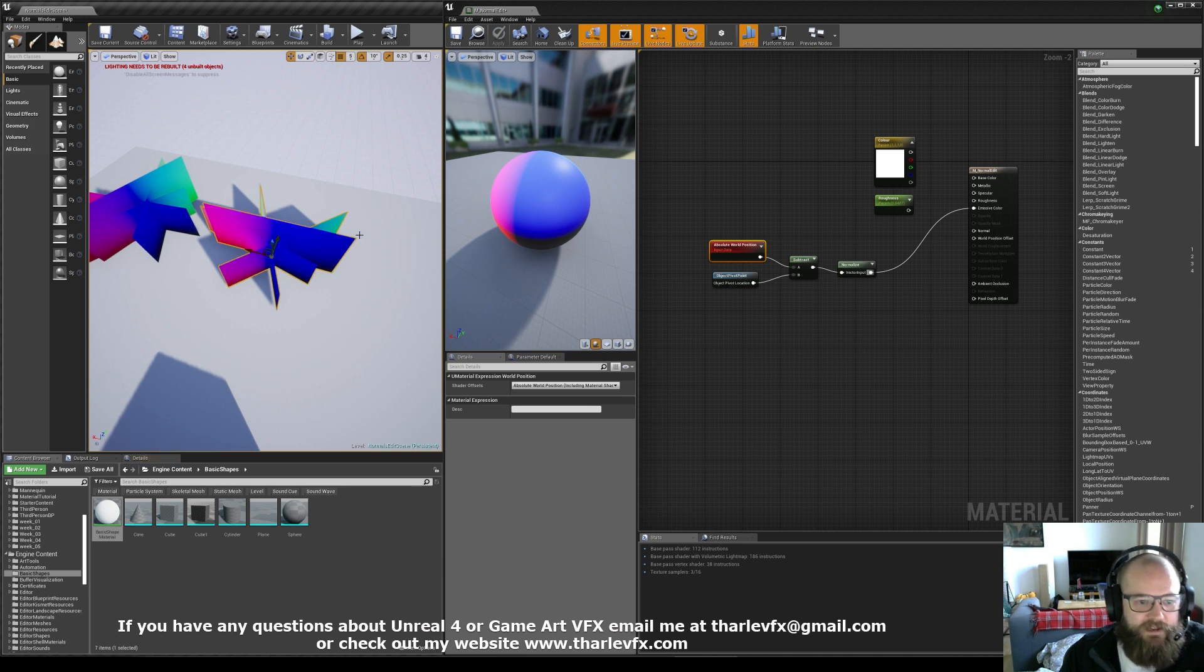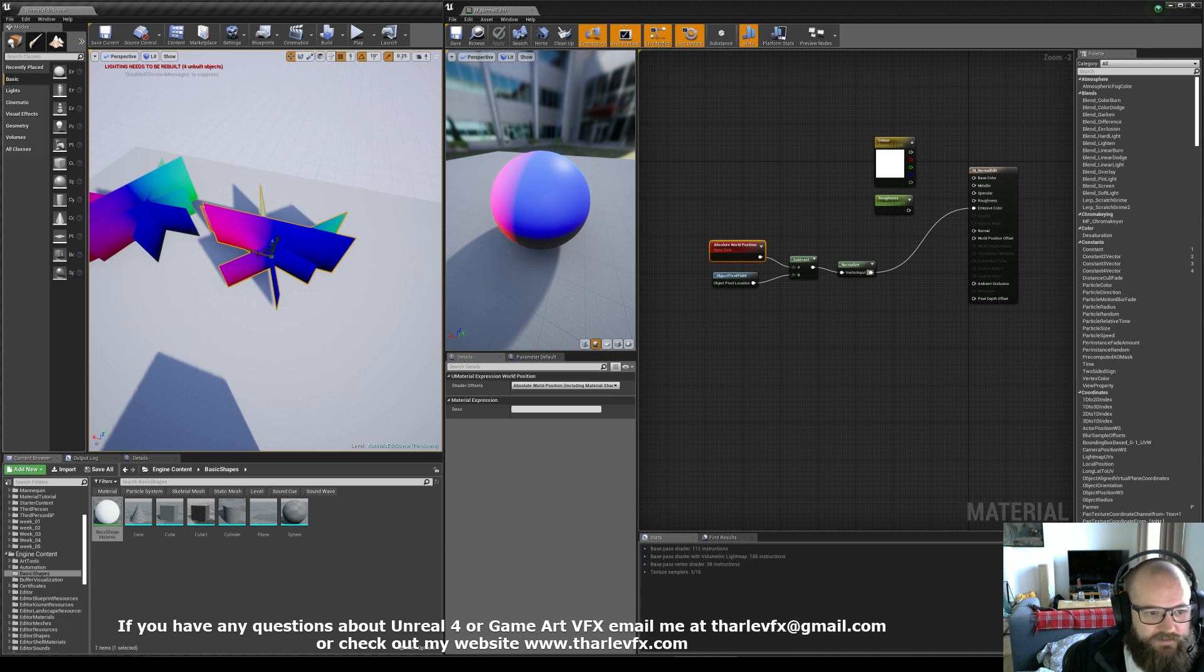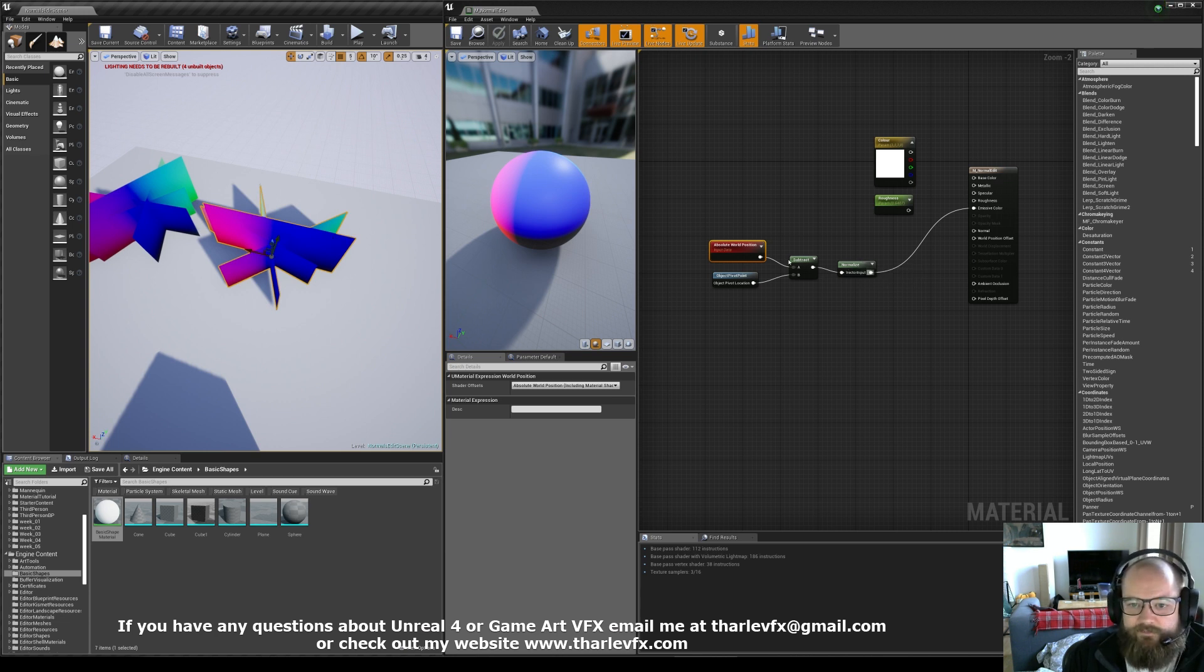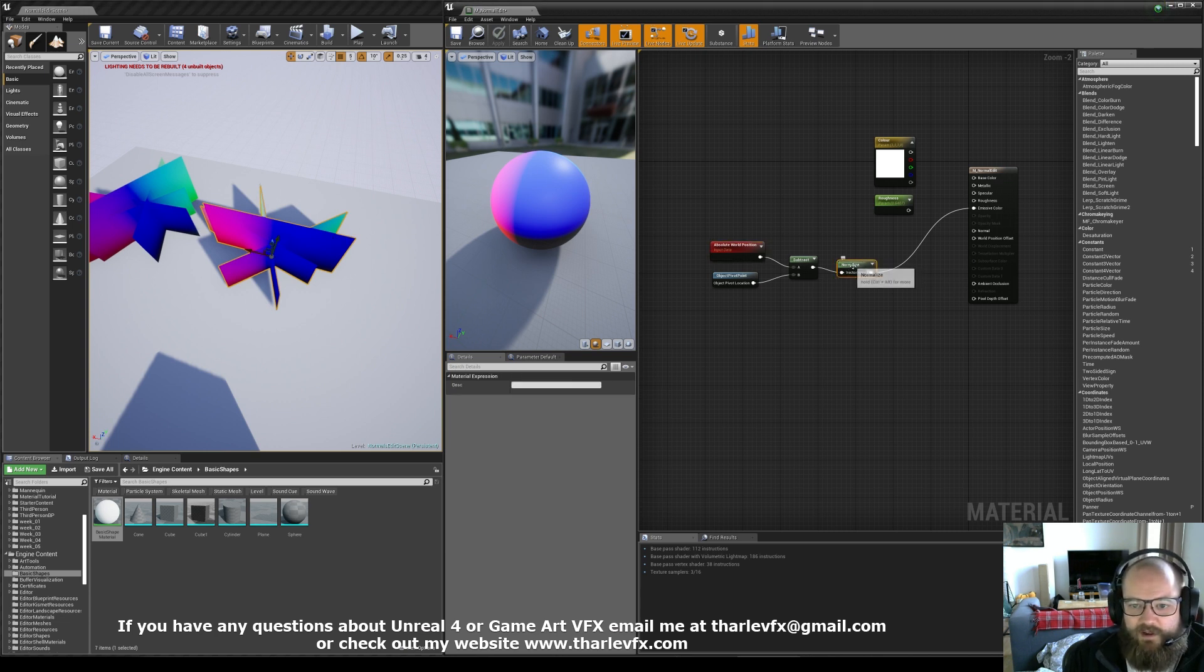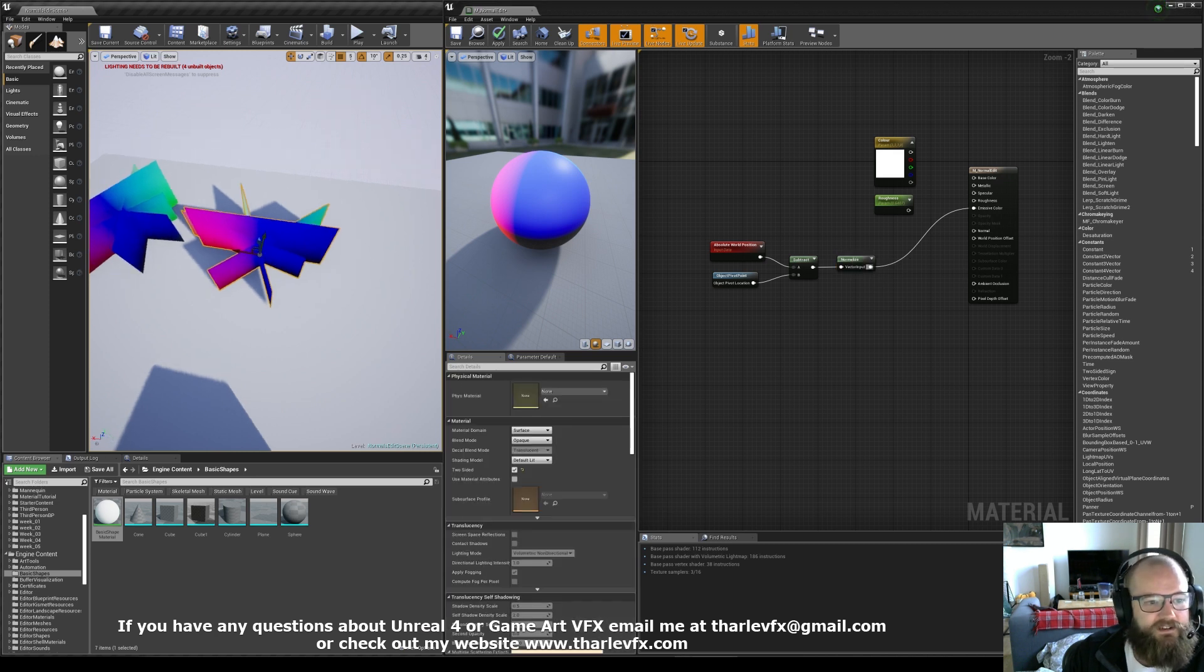We're subtracting the object pivot, well that's that point there, so we get a direction from one to the other. So we're getting the direction that this pixel is facing from the pivot. And then we're just normalizing it to get just the direction.